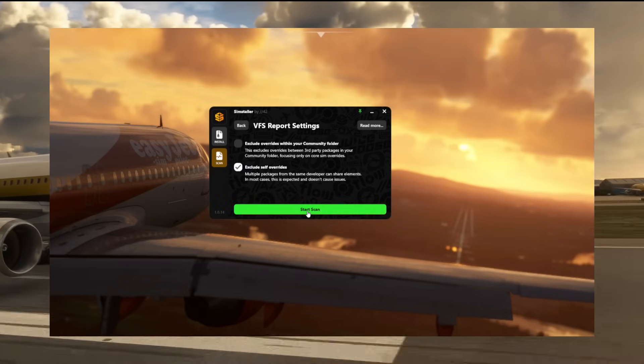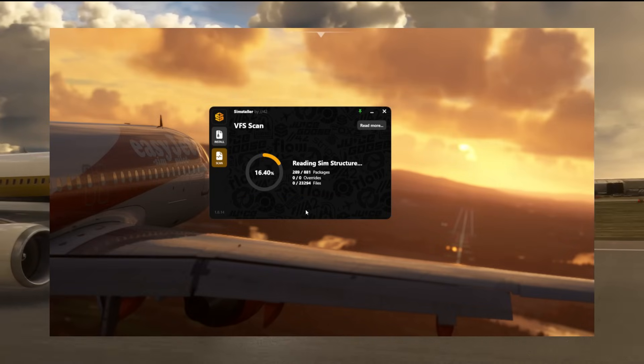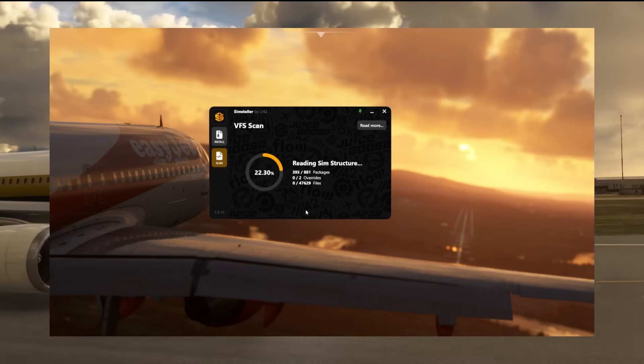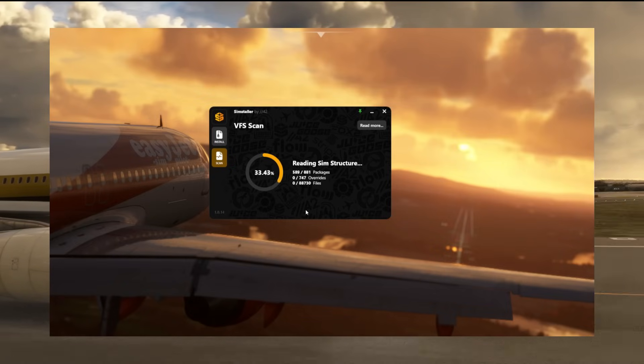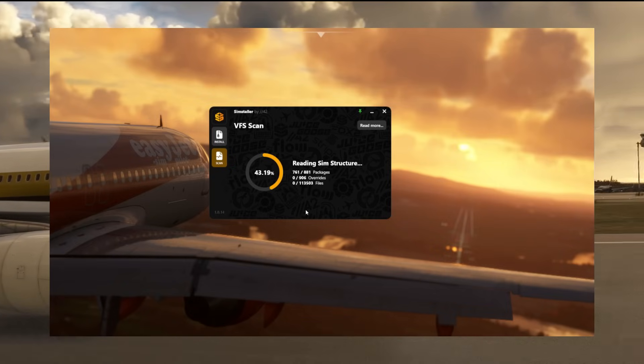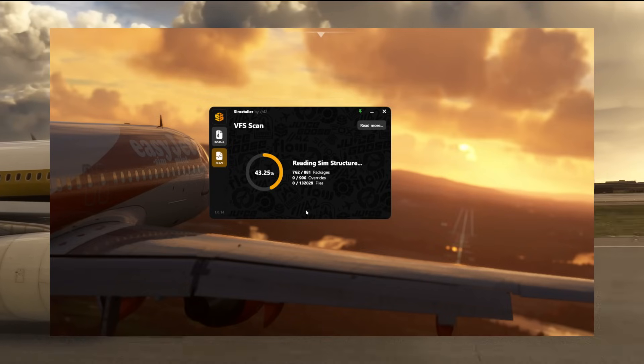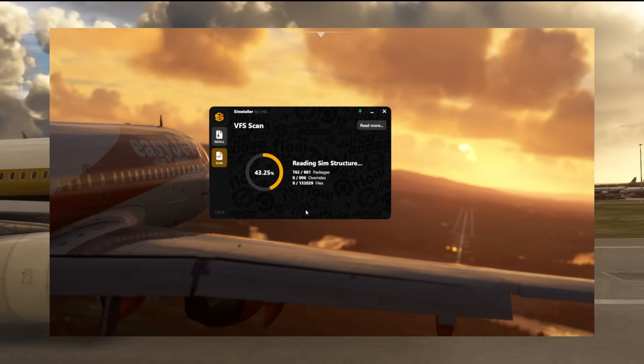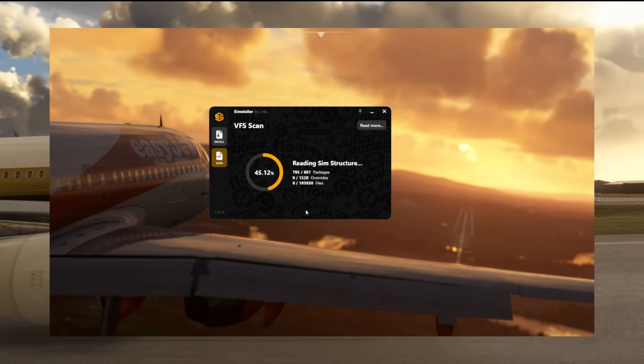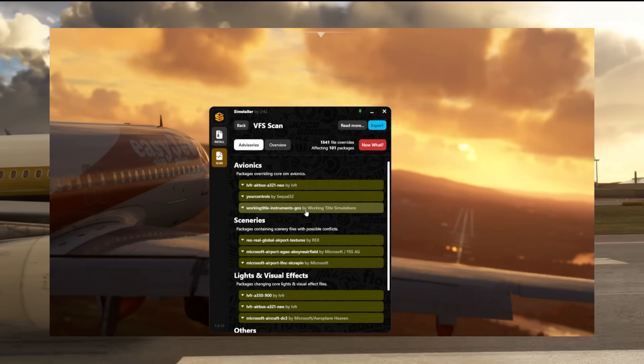Things like core replacement files conflicts that do need to be there. For example, Rex AccuSeason which I have installed replaces all the trees and vegetation around the globe. That conflicts with the default Microsoft Flight Simulator files. Well yes of course it does because it's changing them and I wanted to change them, so that is a conflict that you would expect to see.